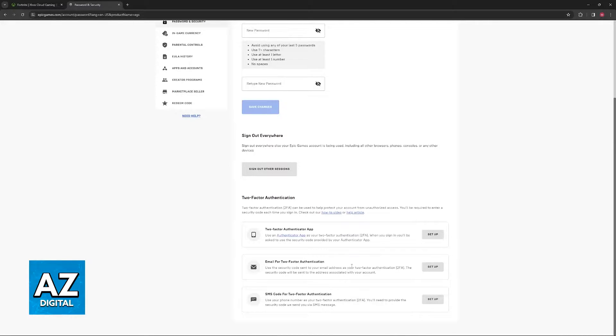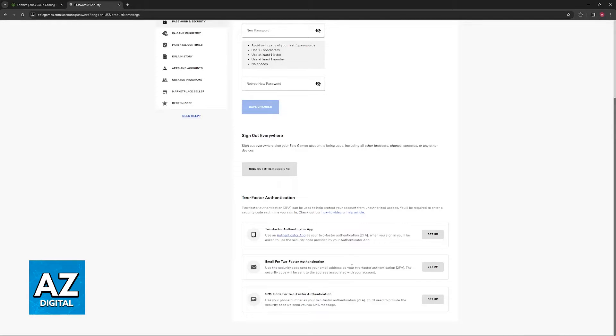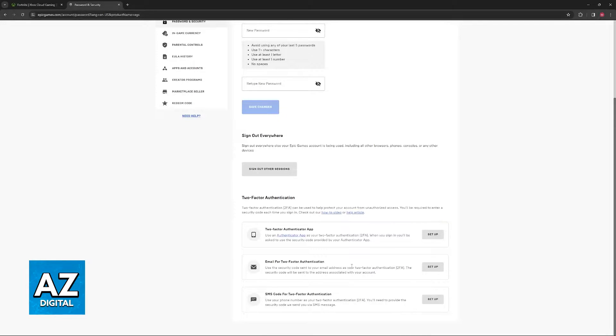You will be able to set it up through the Authenticator app, where every time you sign into your account, you will have to pick up your mobile device with the app and authenticate the login request from there.